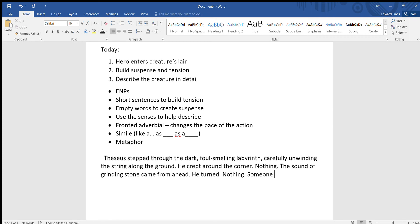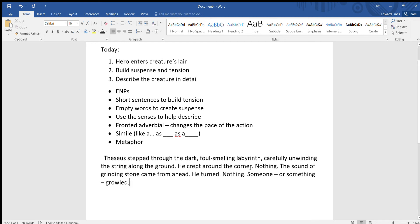Someone, and I'm going to put here dashes, or something. So it's dashes for parenthesis there. Growled.